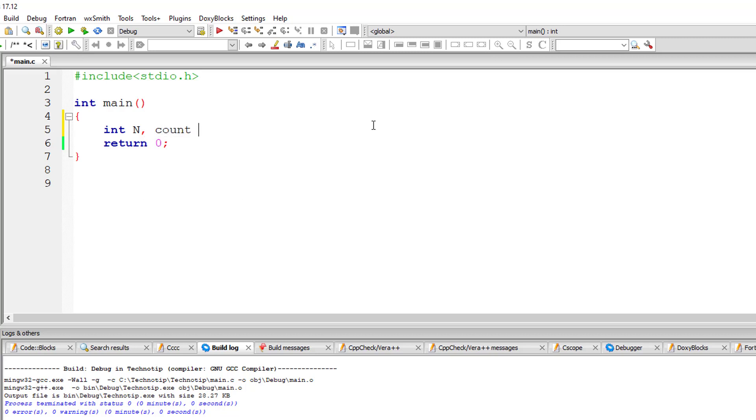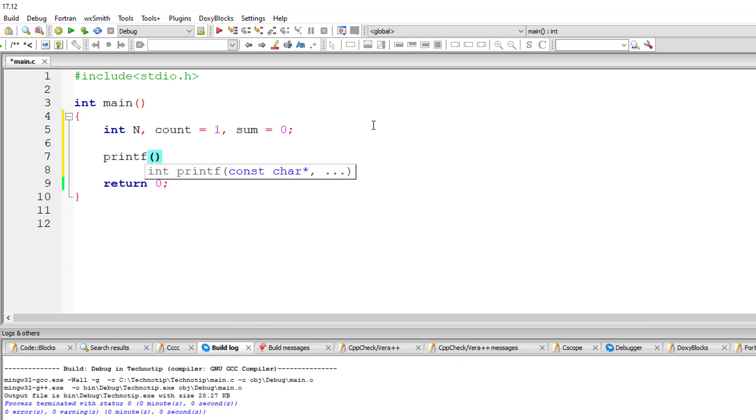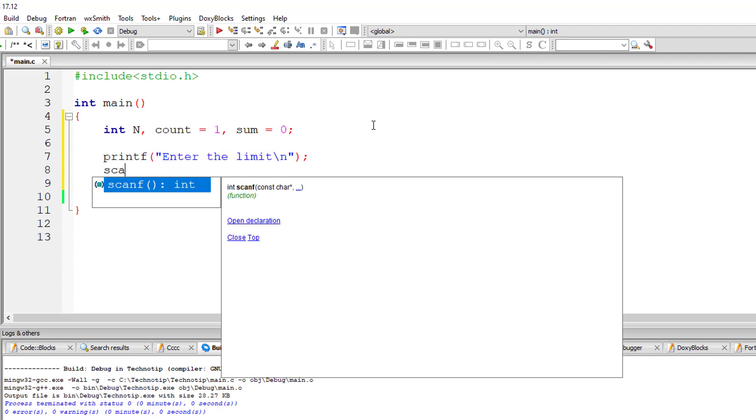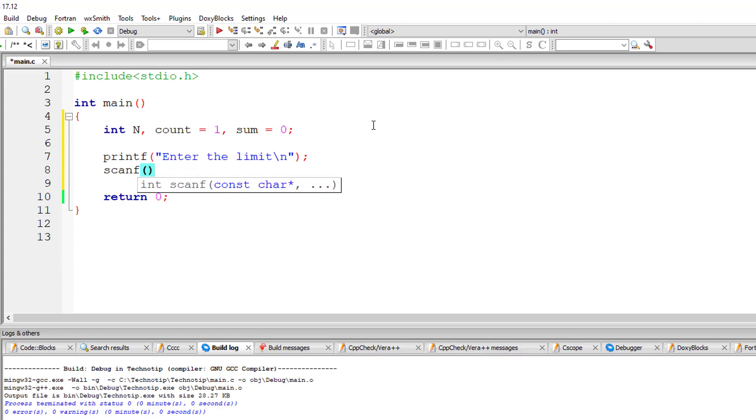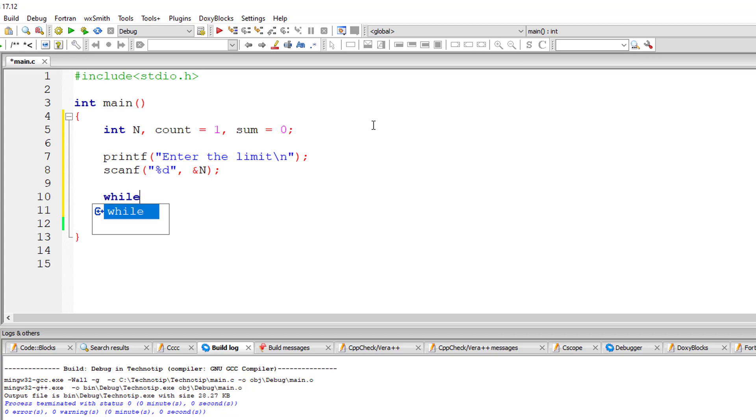So let's write the C program. I'll take variables n, count equal to 1 and sum equal to 0. Count is equal to 1 because we need to find squares from 1 to n. I'll ask the user to enter the limit and store it inside the address of variable n.